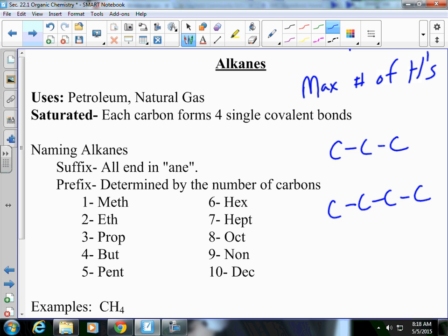In the top example, how many carbons do we have? One, two, three — they're all linked with single bonds, so it's going to end in '-ane.' And on the bottom, we have one, two, three, four — all single bonds. Anytime you have all single bonds between carbons, it's automatically going to end in '-ane.' What you are going to have to know are the prefixes.